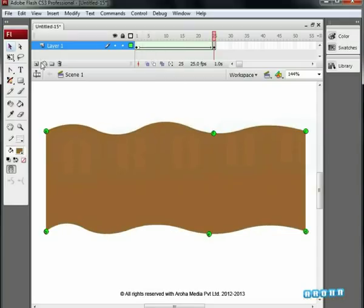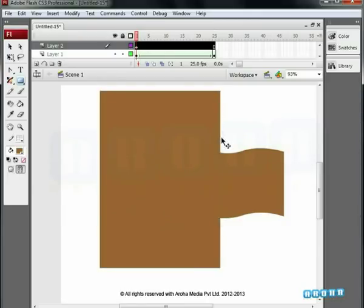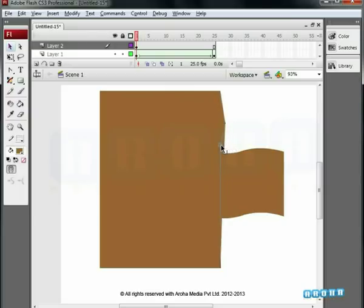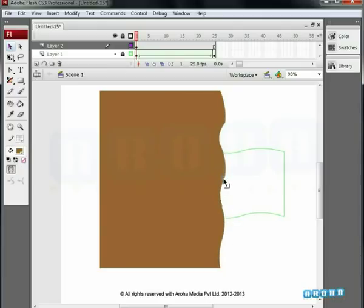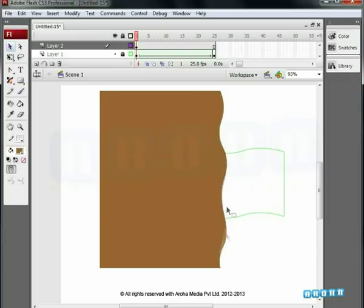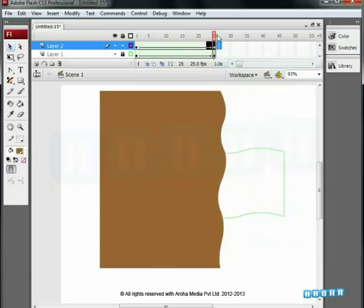Insert a new layer. Draw another rectangular patch and delete the outline. To view the patch clearly, keep the flag animation layer in outline mode. Give the same curves to it as we did for the previous rectangle using the selection tool. Insert keyframe on the 25th frame and insert shape tween.